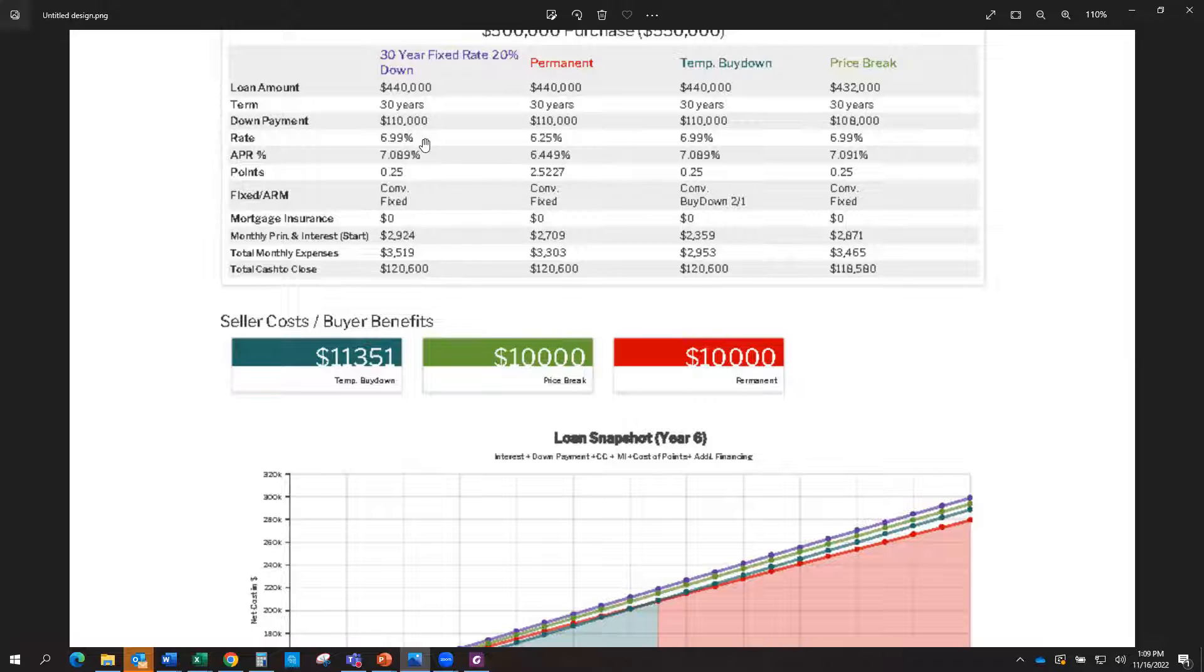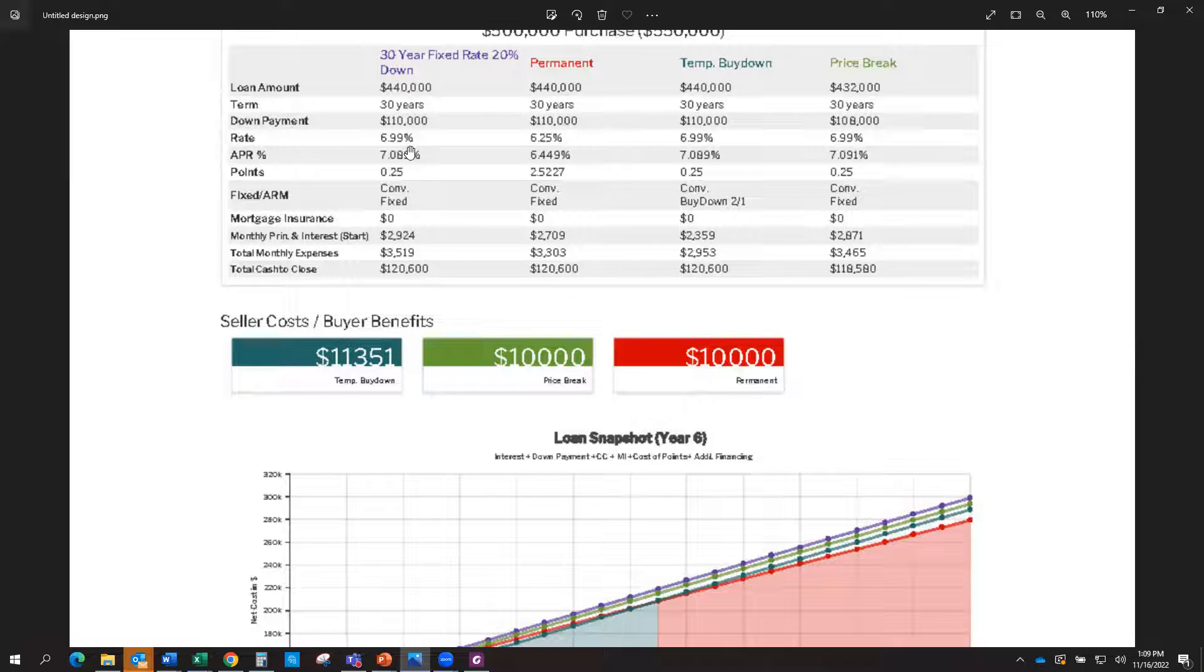We need to see what you qualify for specifically, so reach out and happy to go over that information with you. But let's just assume that's where rates are. Then that would be your standard contract. You put in an offer, it's accepted. Great.